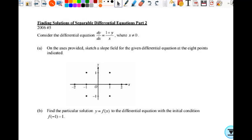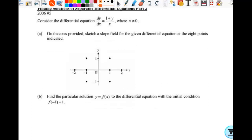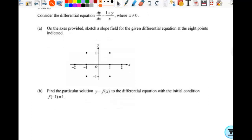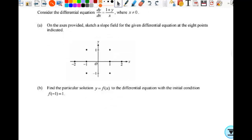All right, so we're here. The first thing we wanted to do — I did tell you to try it, so we'll just kind of work through this first part together. We're going to sketch a slope field for the given differential equation at the eight points indicated.